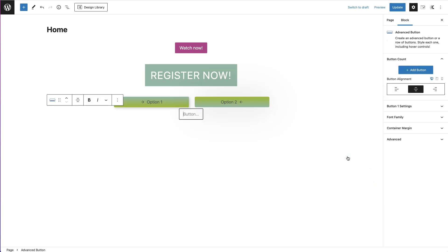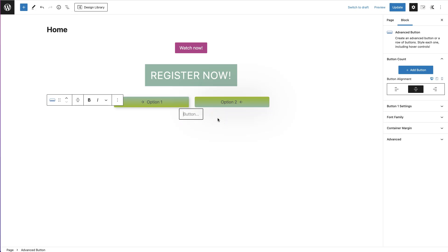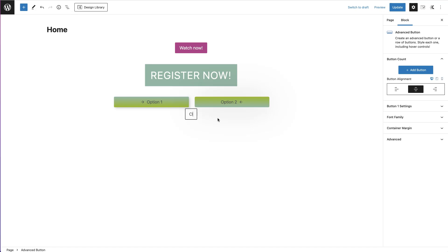Click on that and you'll automatically notice there is a little typing icon showing you to type in. The first thing you're going to do is type in whatever call to action you want on your button. So let's say we type in something like 'Buy Now' with an exclamation mark.